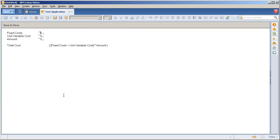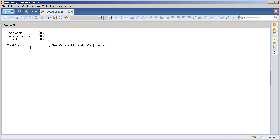From here I'll create a document. Now I have a very simple application here: fixed cost, unit variable cost, and amount. Now I'm using this formula to equate the total cost. Now most Lotus Notes client applications would have the total cost as a computed field. That's what I have.